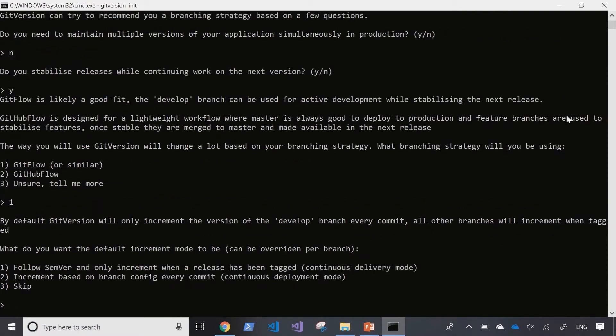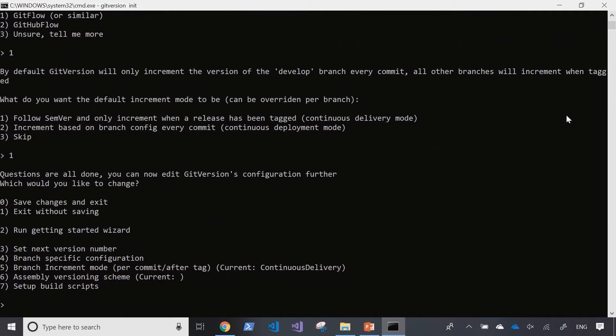Now we're given the option to follow the semantic versioning using this branching model and increment the semantic versioning based on the tagging done on the branches. Let's save and exit.